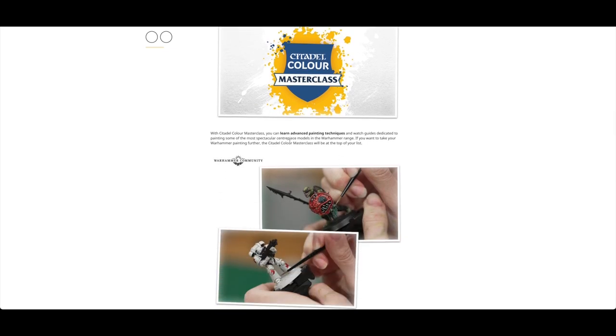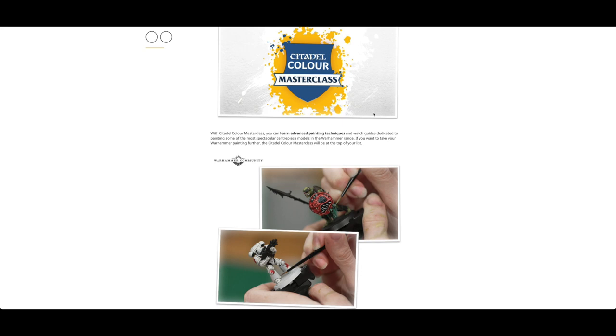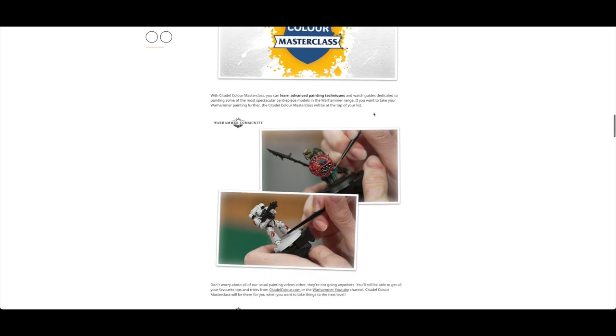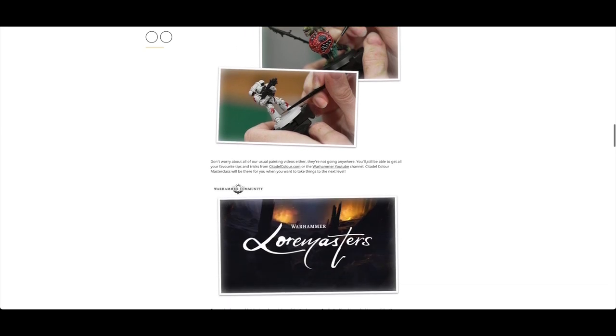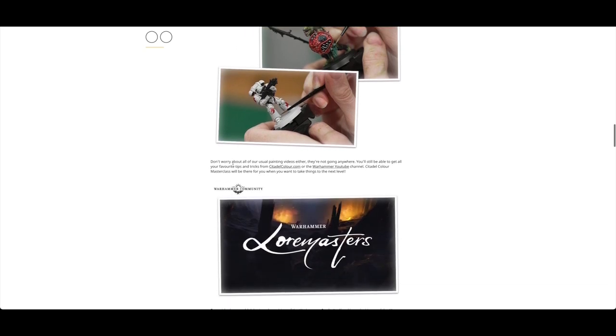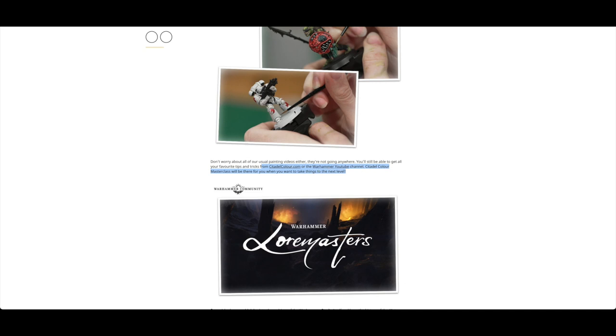You've got exclusive shows, the Citadel Color Masterclass. This is going to be interesting and may well be worth it alone. You're going to be able to learn advanced painting techniques. Games Workshop and Warhammer Community do have some fantastic videos already on YouTube, but I guess this will take it to the next level. You're still getting the usual painting videos and tips and tricks from citadelcolour.com and the Warhammer YouTube channel, but it's there for when you want to take it to the next level. It looks like they're painting damage effects on armor, so that's quite cool.